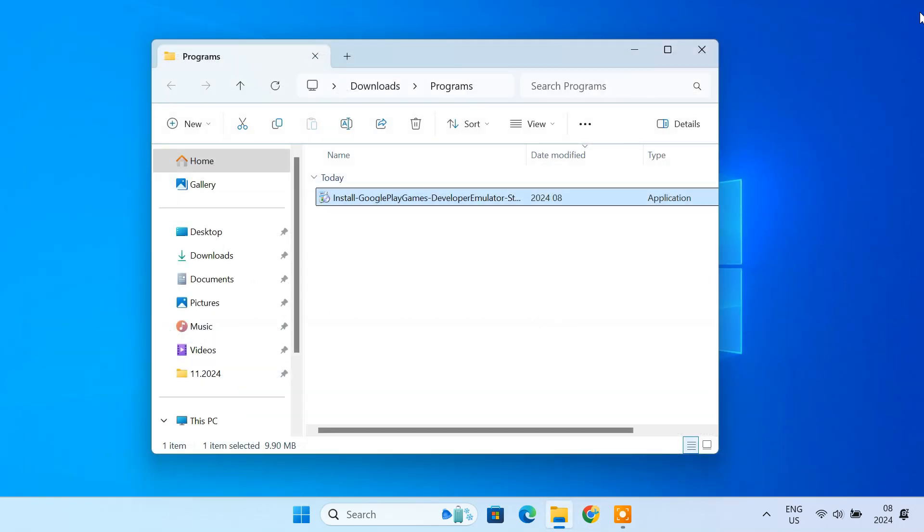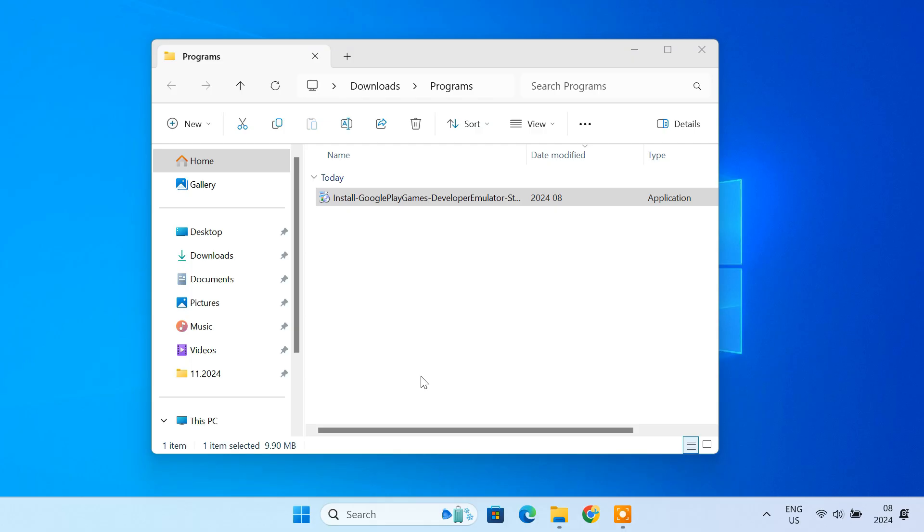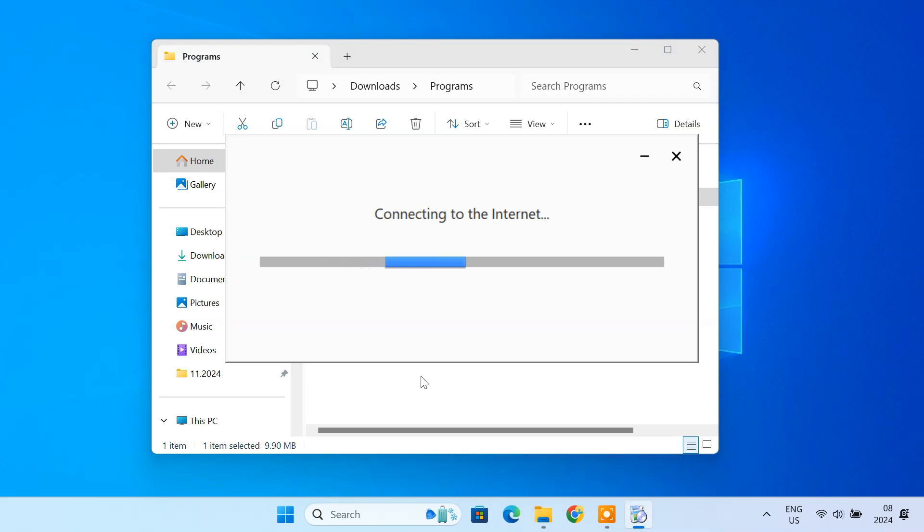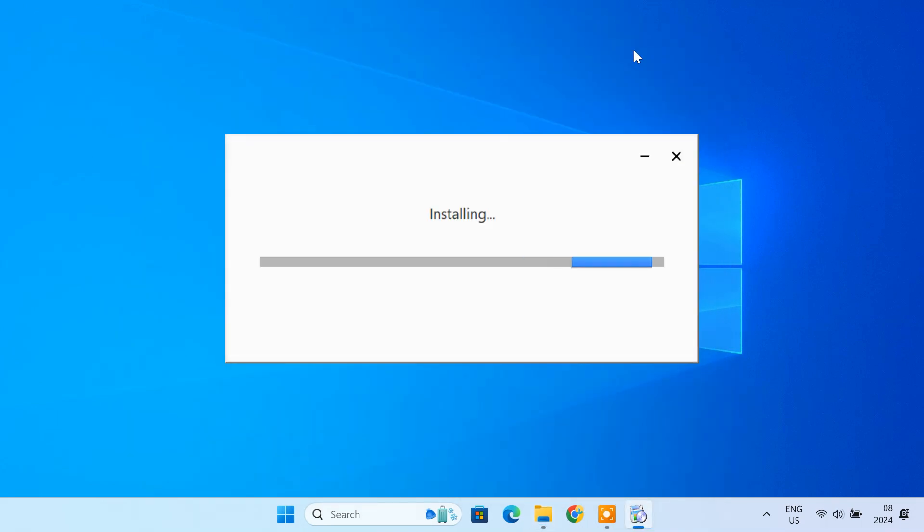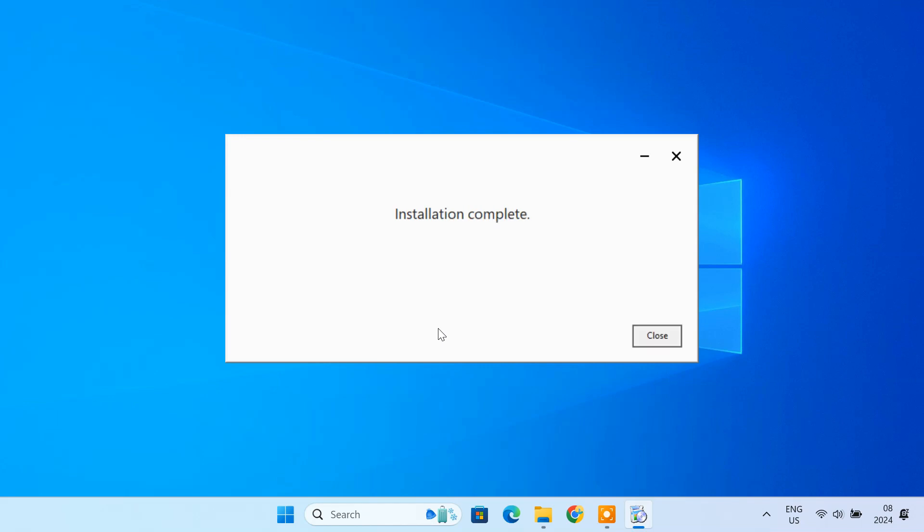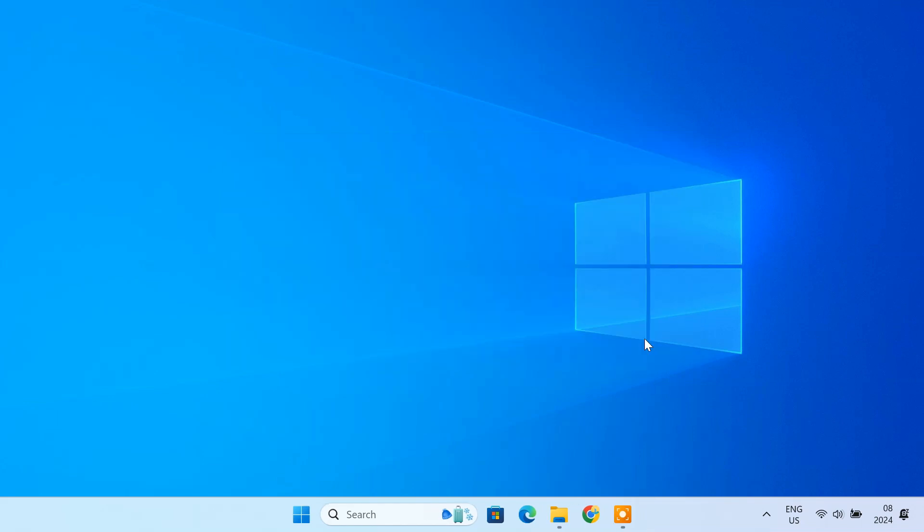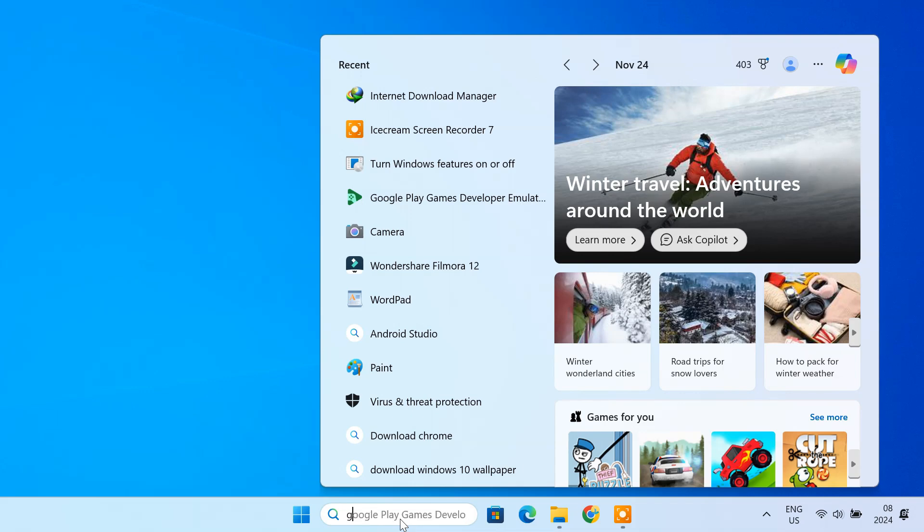After downloading the installer, double-click it to run the setup. The installation process should start. Once installation is complete, launch the emulator.